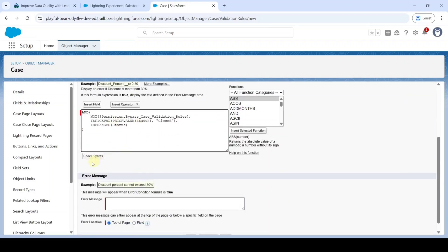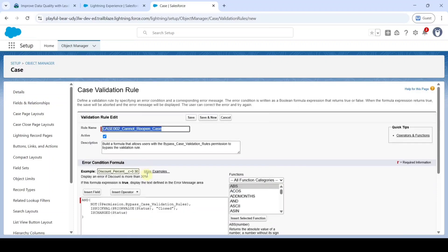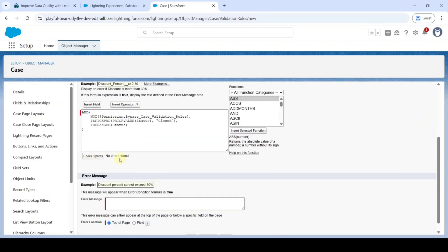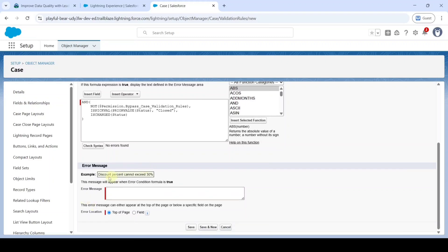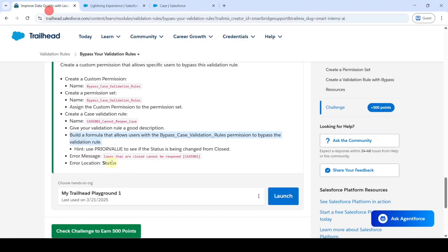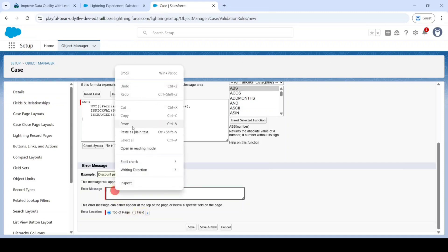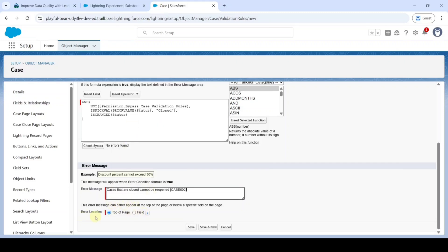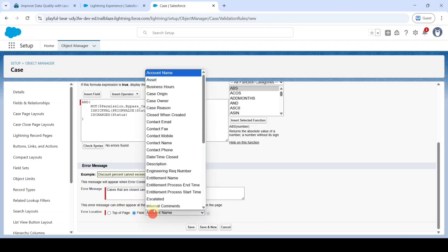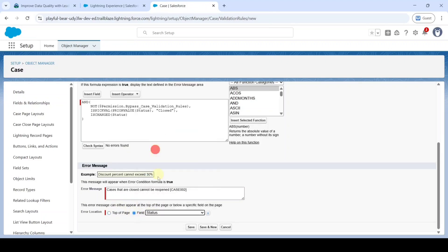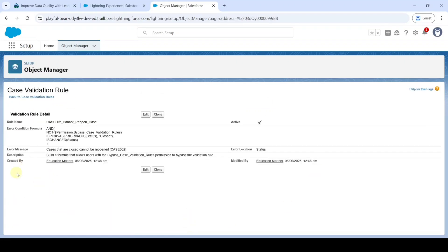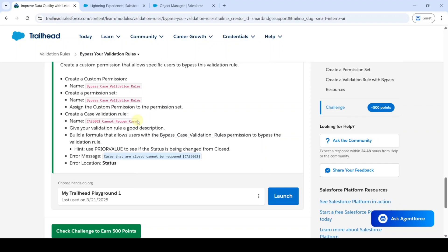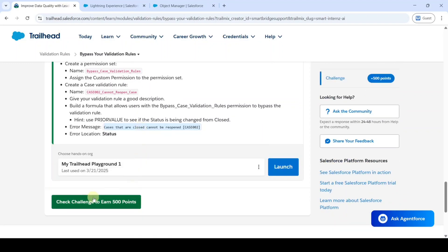After adding the formula, click the Check Syntax button. We can see 'No errors found.' Finally, add the error message — copy from the instructions: 'Cases that are closed cannot be reopened' — then add it here. Set the error location to 'Status,' then click Save. Like this, we added the case validation rule. Click the Check Challenge button.